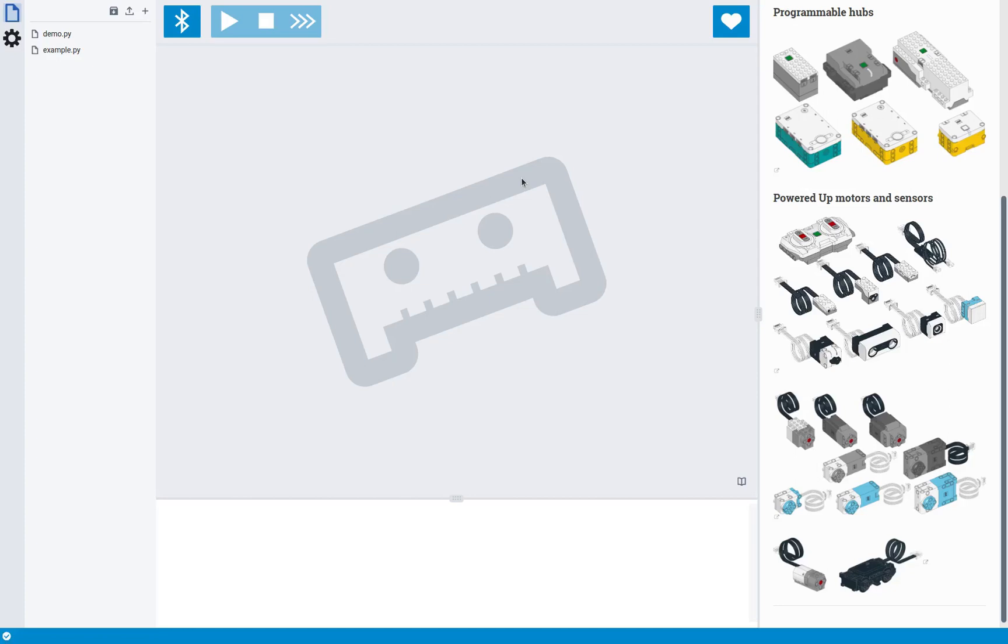Hi, this is Lawrence from Pybricks, and in this video I'm going to be showing some of the features of the brand new block editor that we just announced. All right, so let's get right into it.